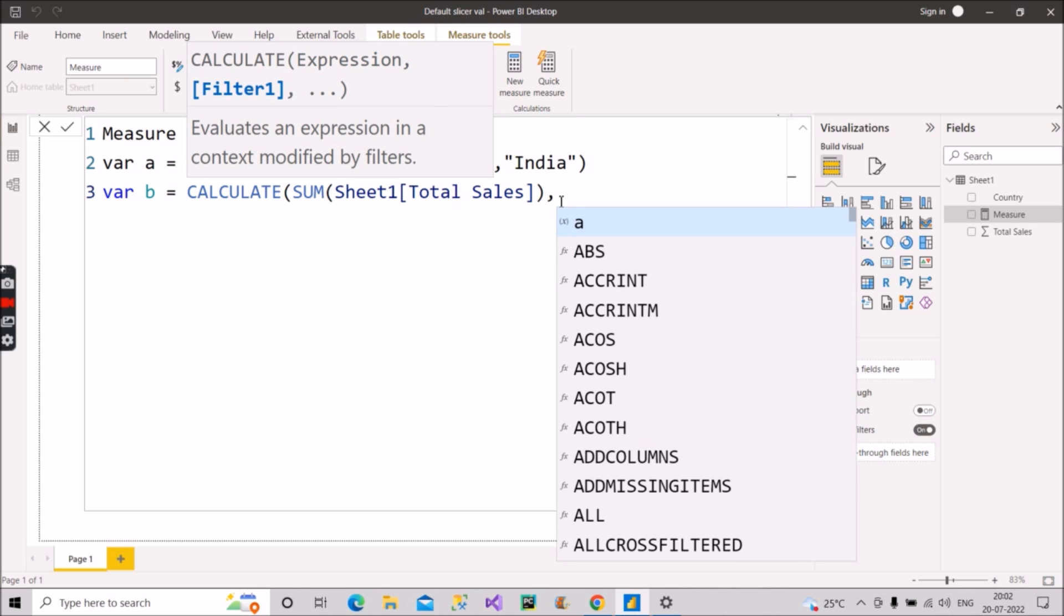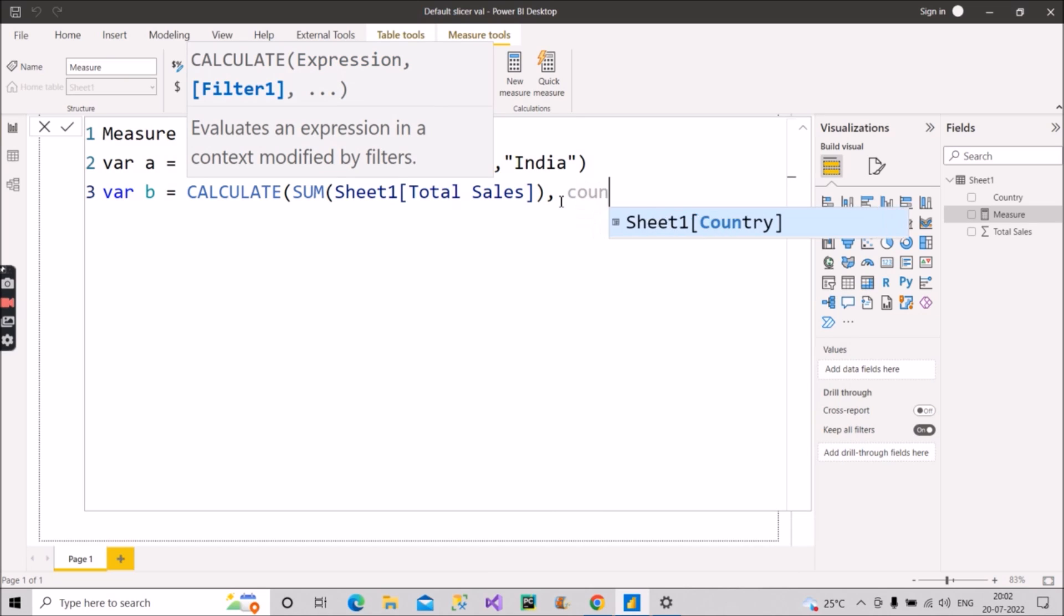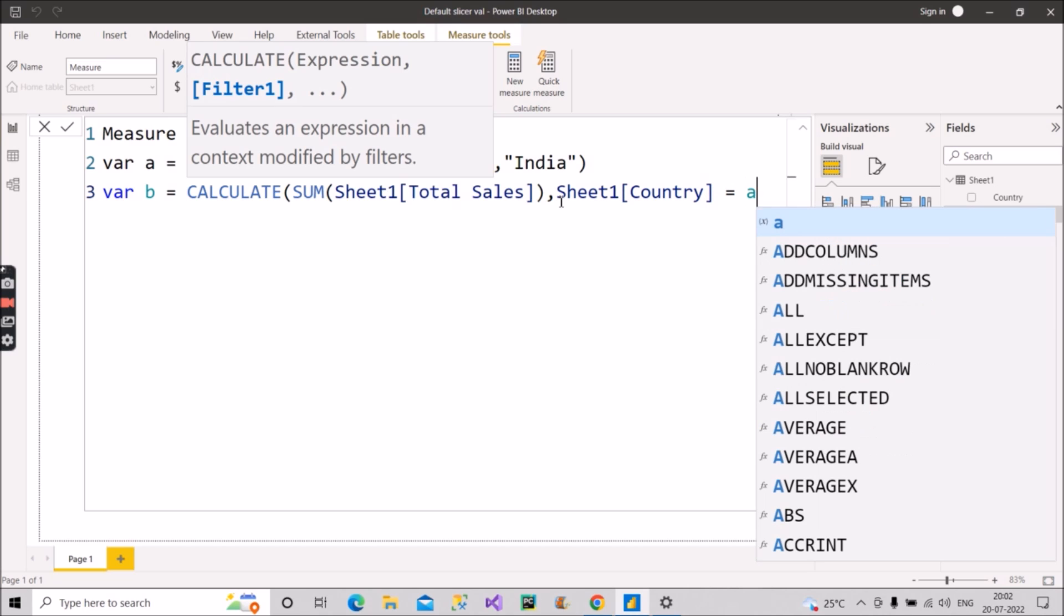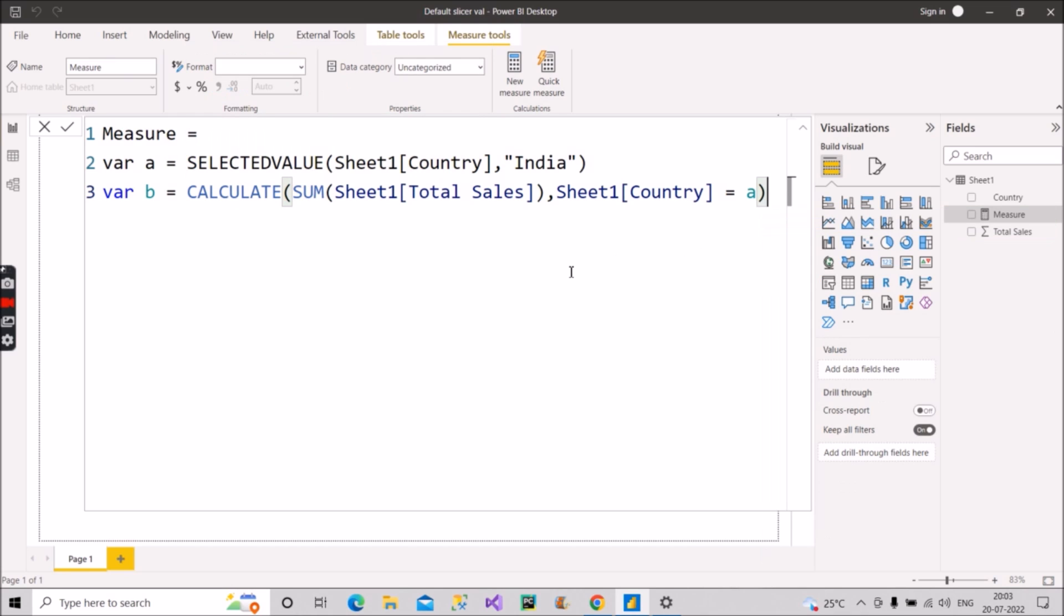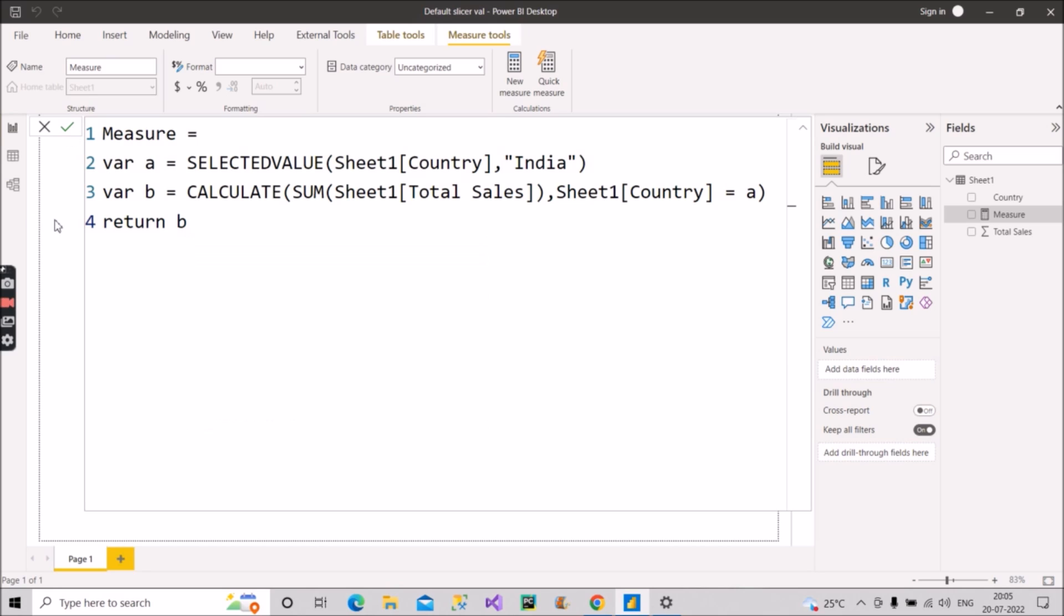And then the filter will be applied on the country column. As you will see here, country equal to equal to A that we have created variable here. Now close the bracket here for CALCULATE, then we will go to the next line and we will return this variable B.